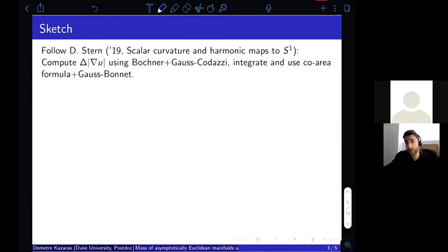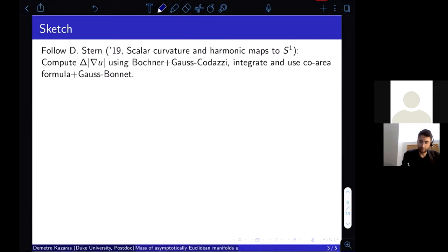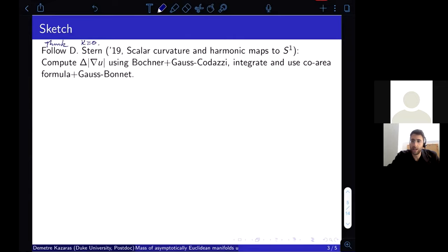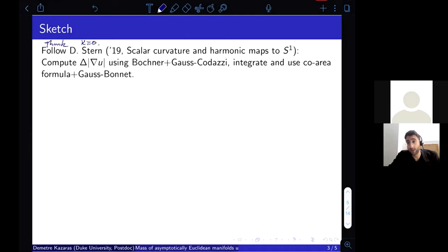This is a refinement of the positive mass theorem: if the left-hand side is very small and the dominant energy condition holds, the functions U are close to being parallel with respect to some connection, giving a sense in which you are close to being flat. Let me describe how we arrive at this theorem in the Riemannian setting, where K ≡ 0. The main idea comes from Daniel Stern, who in a remarkable 2019 paper studied the scalar curvature of Riemannian closed three-manifolds and their relation to harmonic maps to S¹.